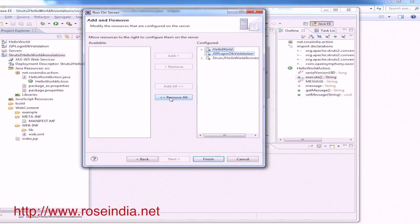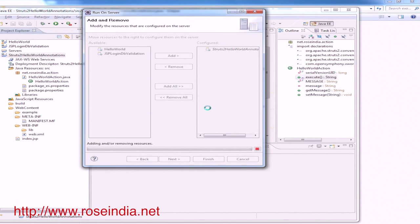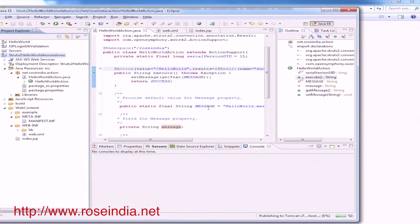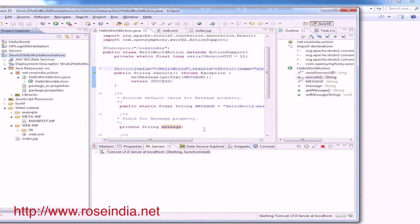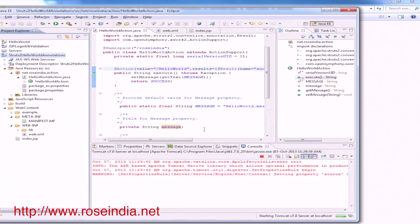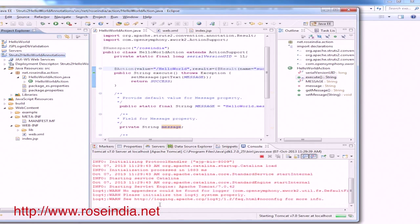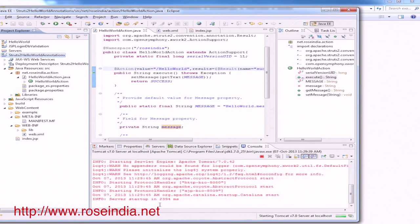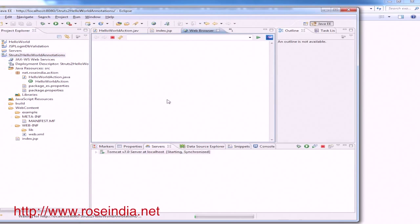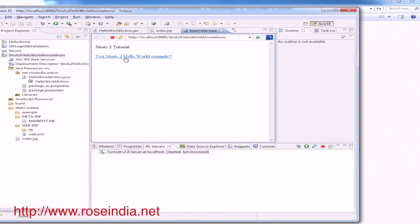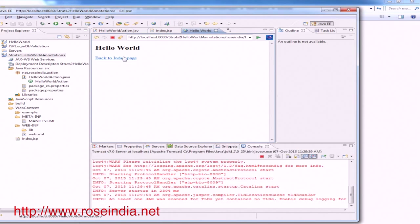We will run only this application. It is now deploying on Tomcat. This is the link presented in index.jsp. We click it and it is showing the Hello World message.